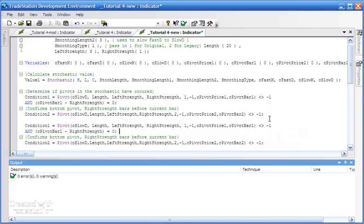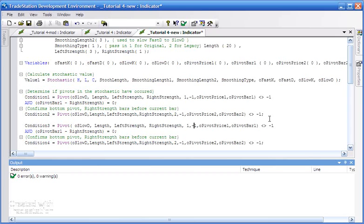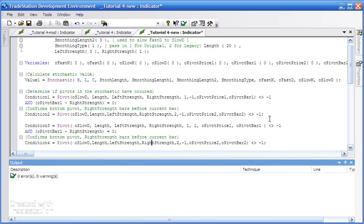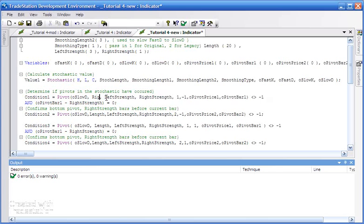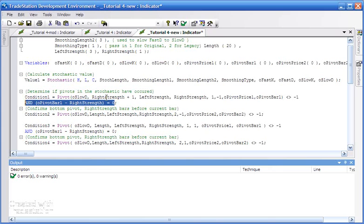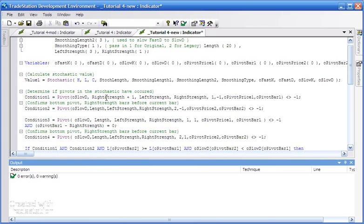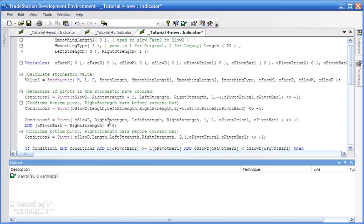I'm just going to change these to be condition three and four. Instead of a low pivot which is a minus one, we need to make that plus one. The same for the second condition, condition four, we need to make that plus one. The other thing that we could do is, rather than pivot bar one minus right strength, we could just make the length equal to right strength plus one. Then if we do that, this is only going to tell us when we found the most recent pivot in the o slow d. We could do that for condition three as well, so it just means the program is doing a little bit less processing.